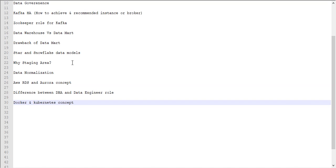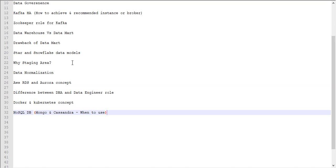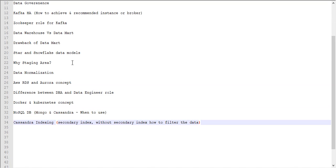Next they asked about NoSQL DBs. Basically we are following MongoDB and Cassandra, so they covered this one in my project explanation. They asked questions from my project-related summary. Next is Cassandra indexing - this is one of the good concepts. How to use secondary index and without secondary index how to filter the data? This is one of the tricky questions they asked.